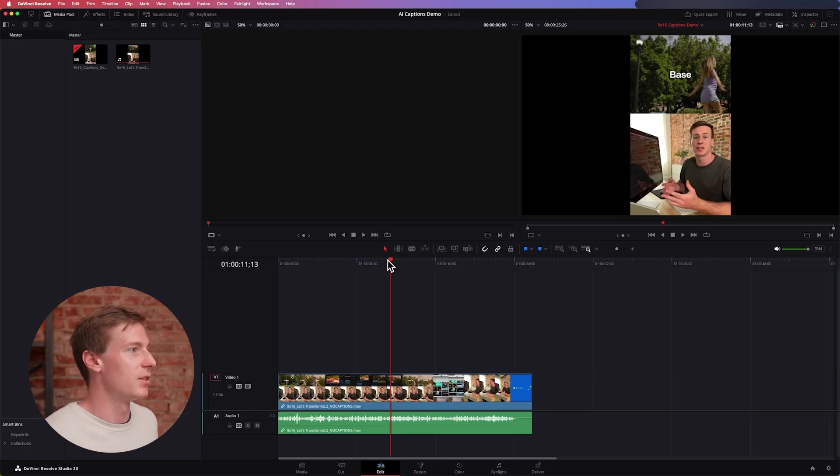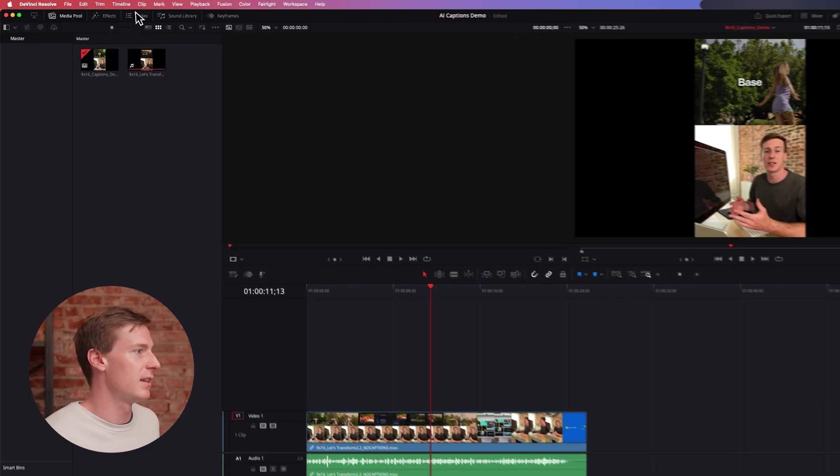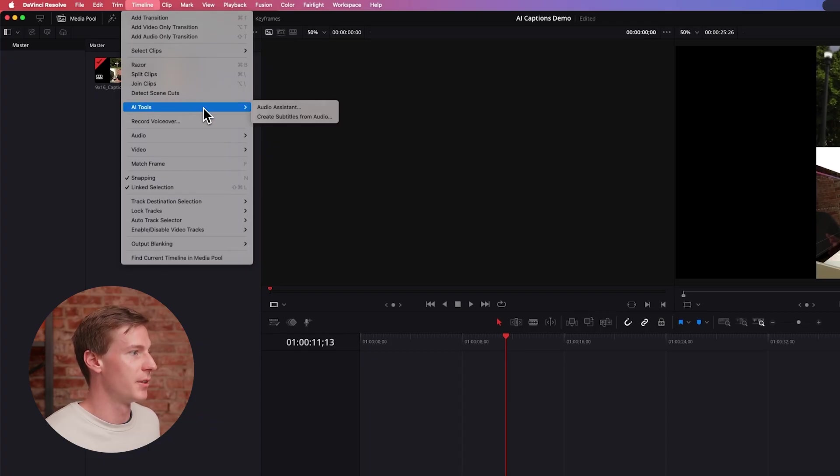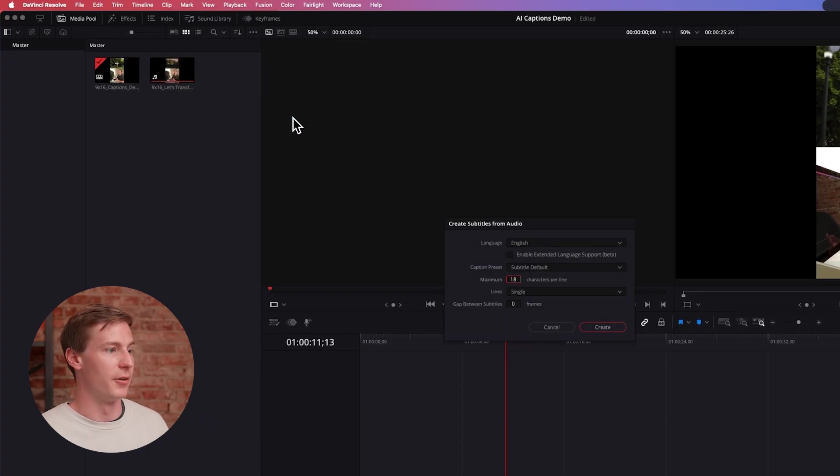To get started, go up to Timeline and then go to AI Tools, Create Subtitles from Audio.